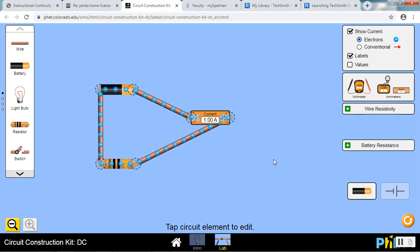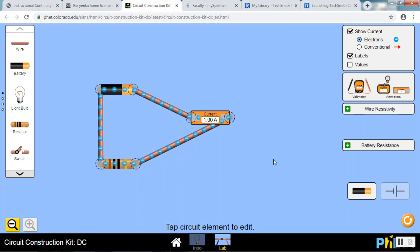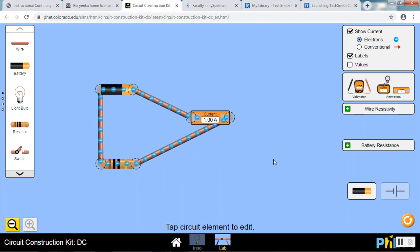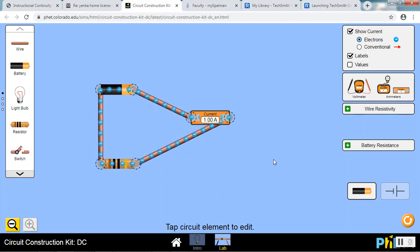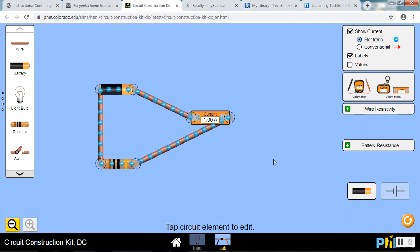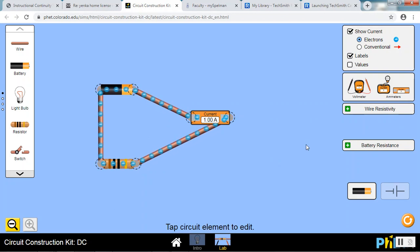The FET is set up to show the flow of electrons because in a normal electric circuit it is the electrons that are flowing. However Benjamin Franklin did not know this several hundred years ago.